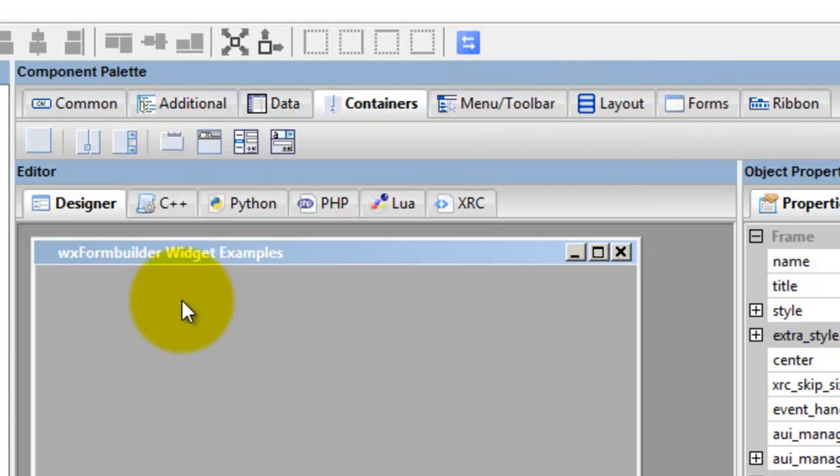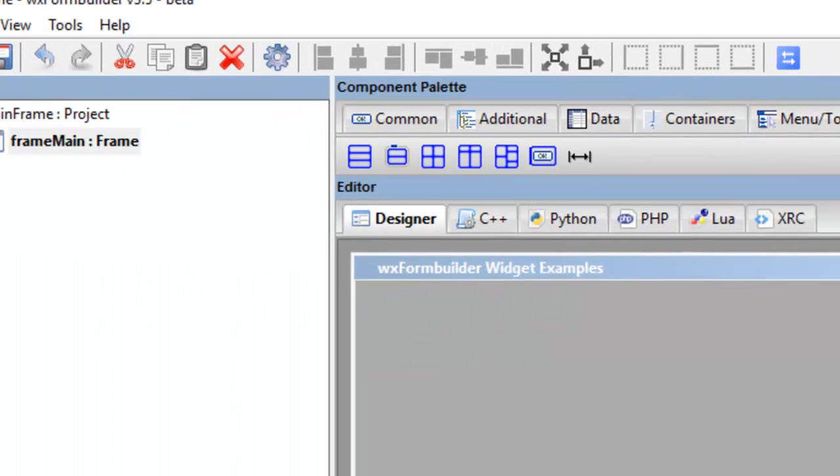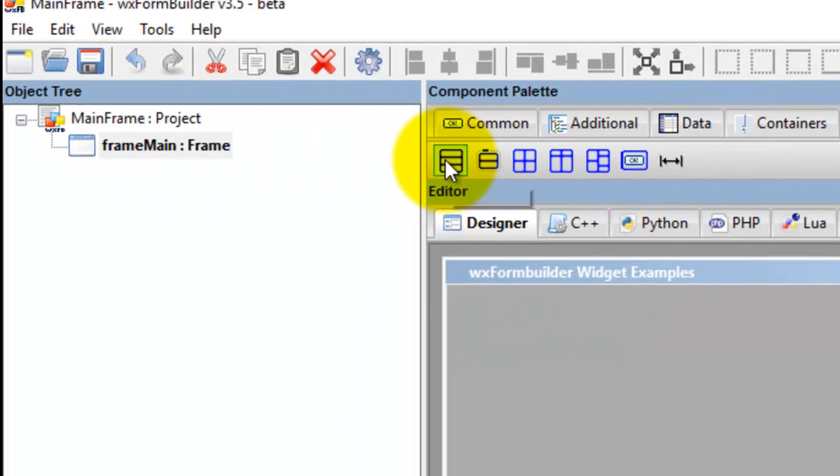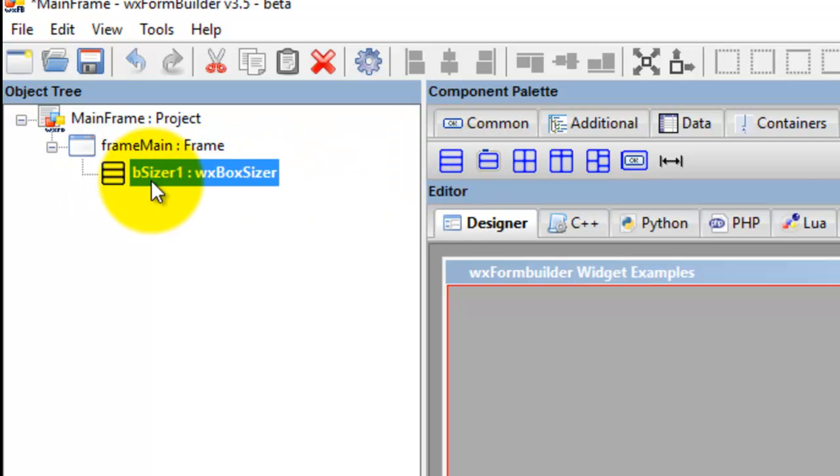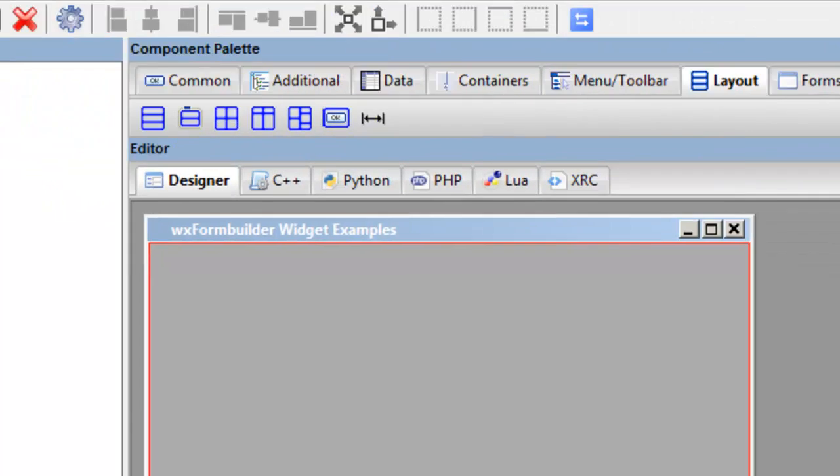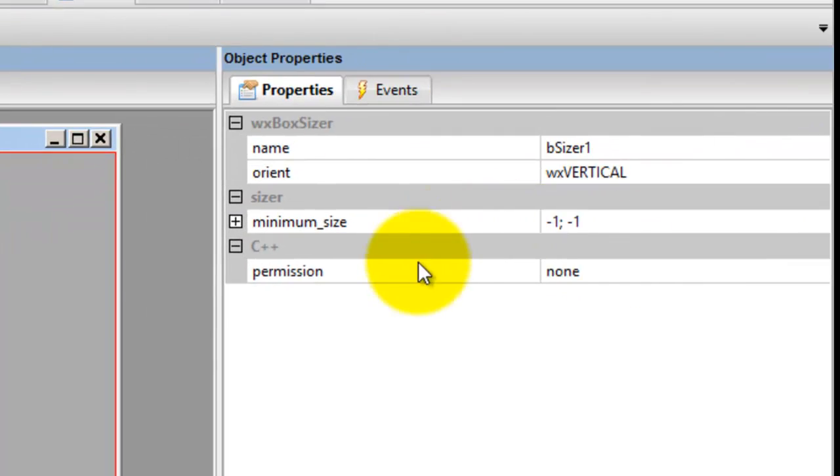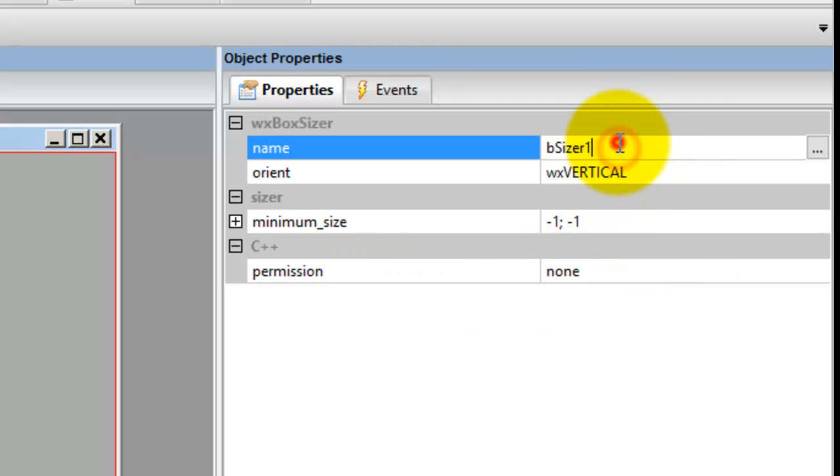We want the sizer to spread out the whole frame. So we go into Layout, we go BoxSizer. Now when you click the property, there's no way of getting the BoxSizer to expand to the full size of the frame.